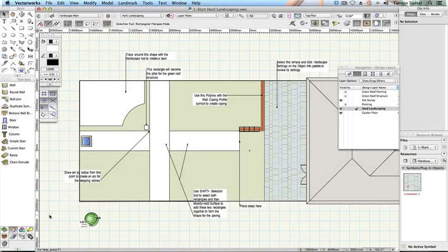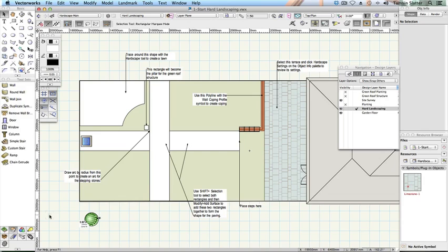Create hard landscaping areas. Now you'll learn how to create a hardscape definition and draw with the hardscape tool. The hardscape tool is a very powerful tool for creating 2D and 3D representations of hard landscaping. You can draw with it or create hardscape from existing shapes.